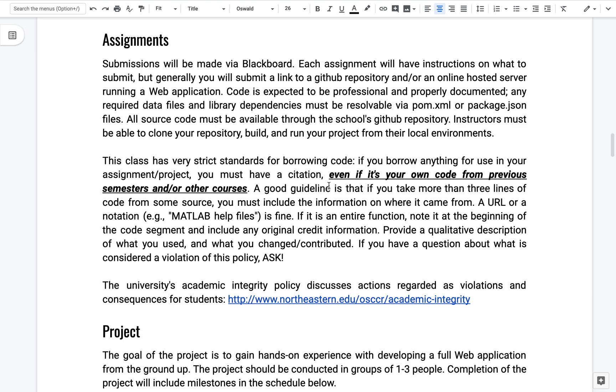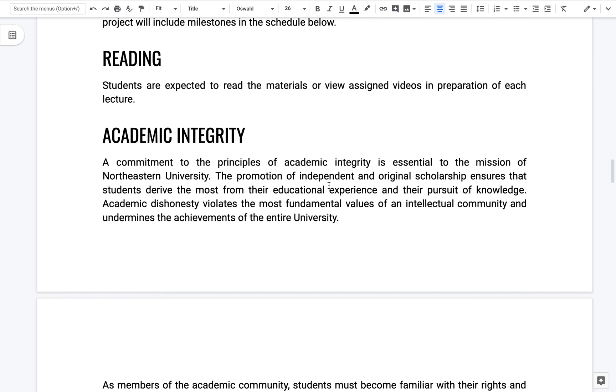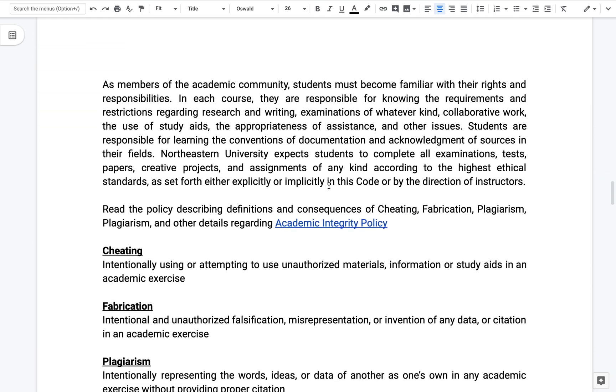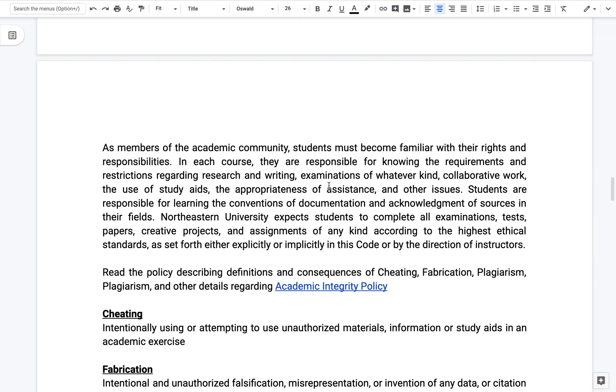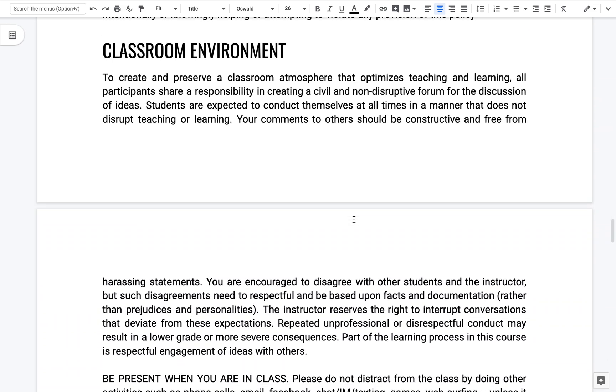Cheating, fabrication, yada, yada, yada. There's a link there to the academic integrity policy. I encourage you to read through it.